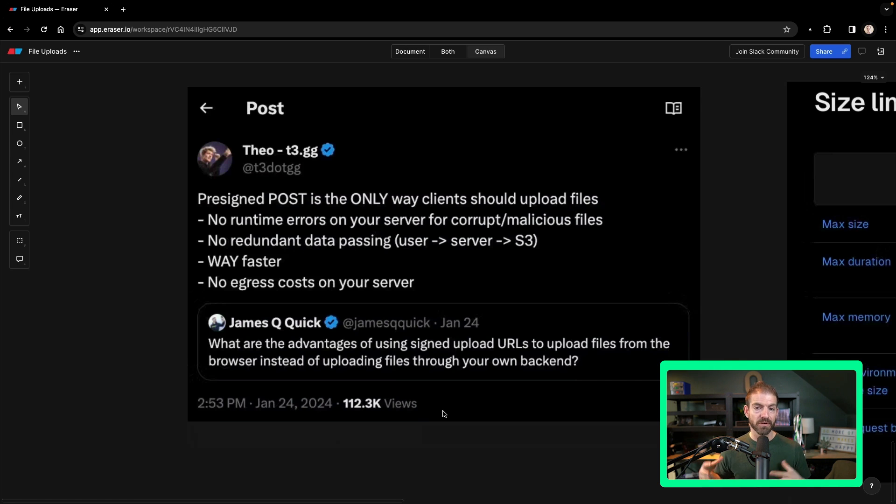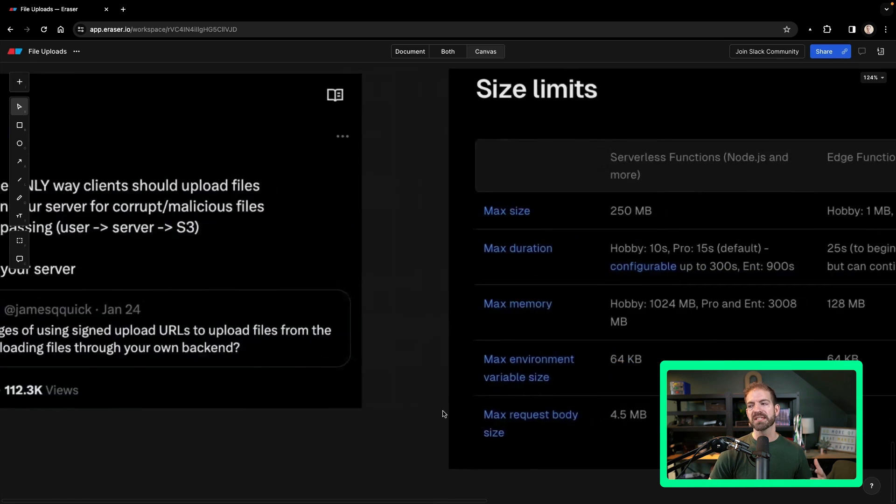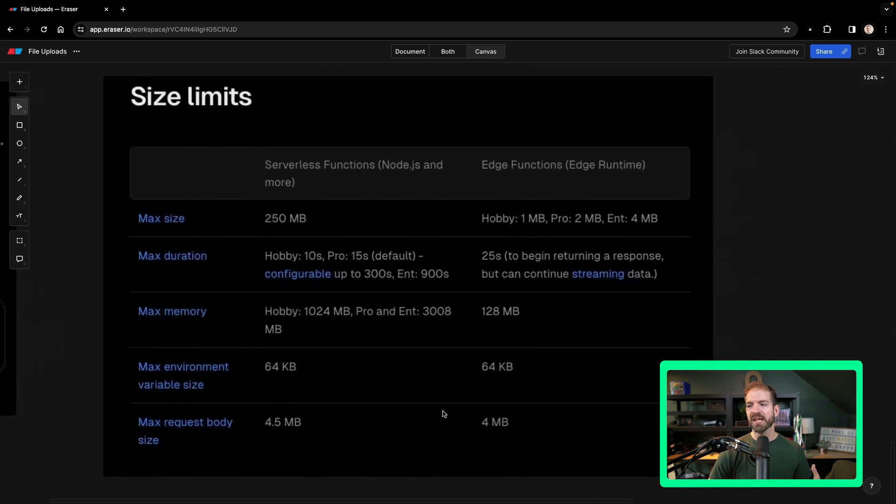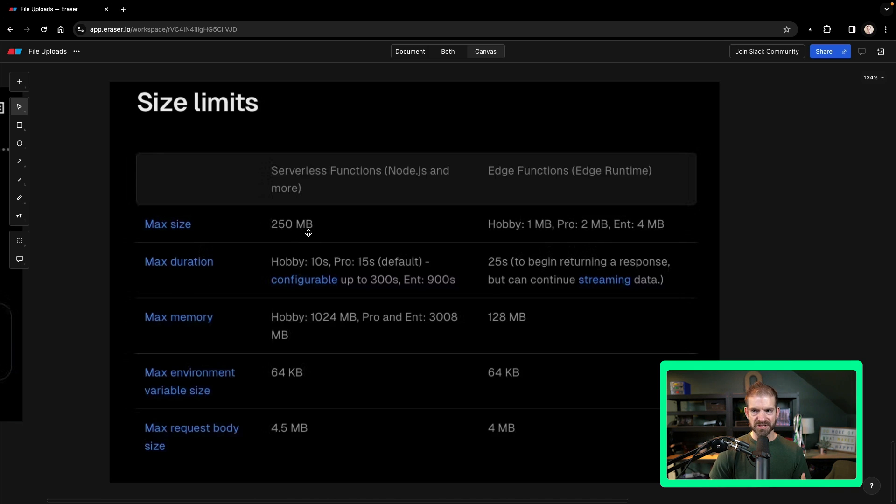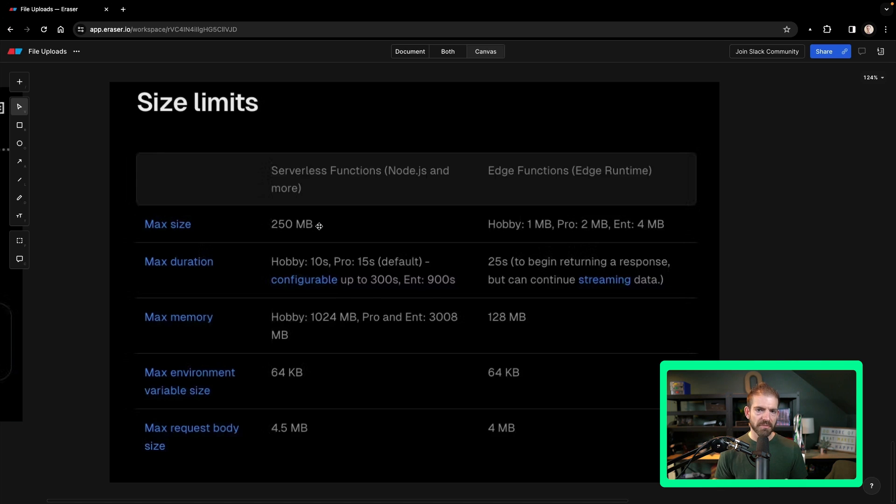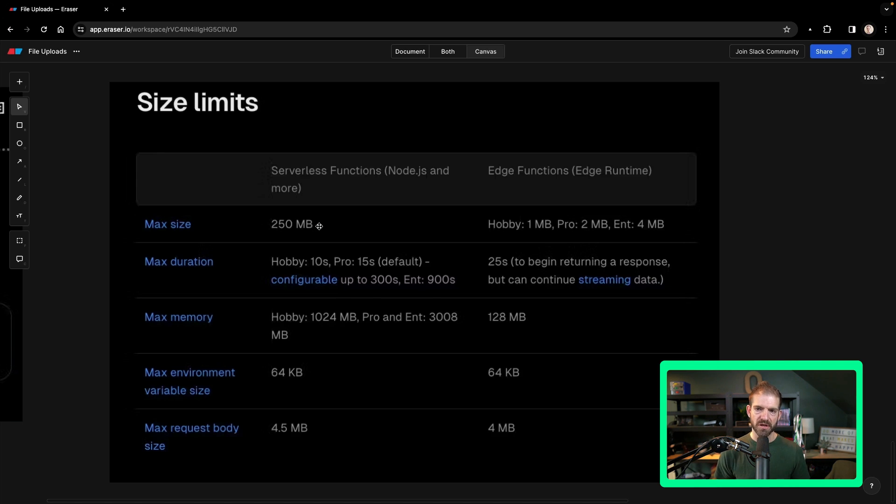Now there's one additional big limitation when you're using serverless. And I took this screenshot from Vercel to talk about their size limits. But in a serverless function on Vercel, your max size is 250 megabytes. And if you think about something like uploading a YouTube video, those are often going to be way bigger than 250 megabytes.